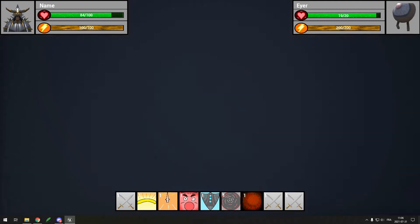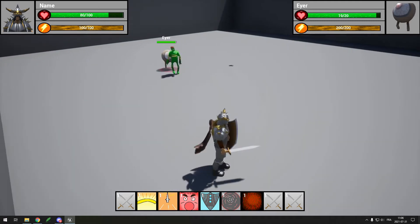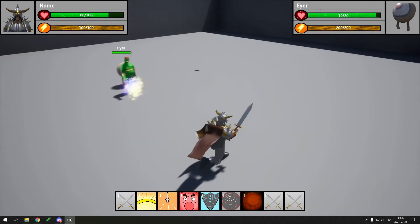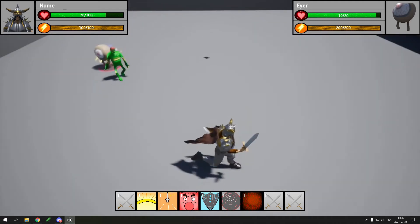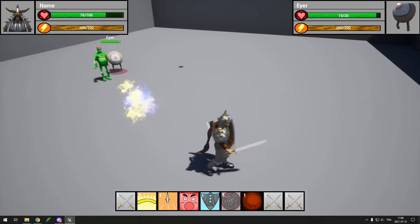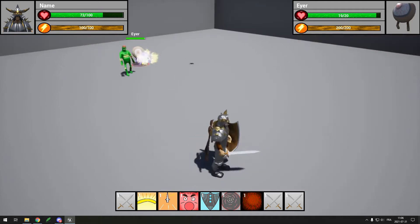So I got the tracking and damage of projectiles to work so now they will track up to the player and when they hit you, they do damage.